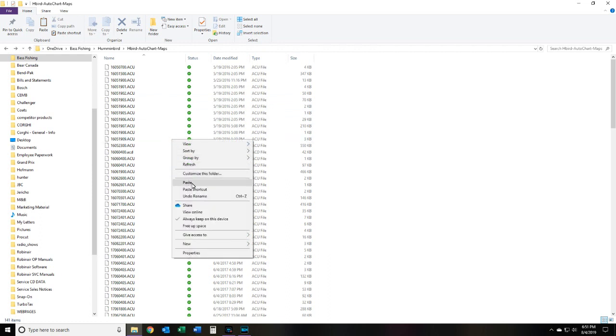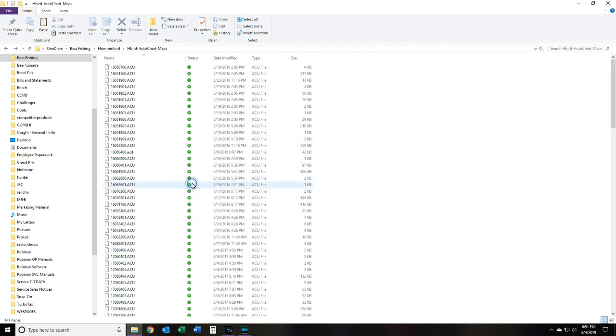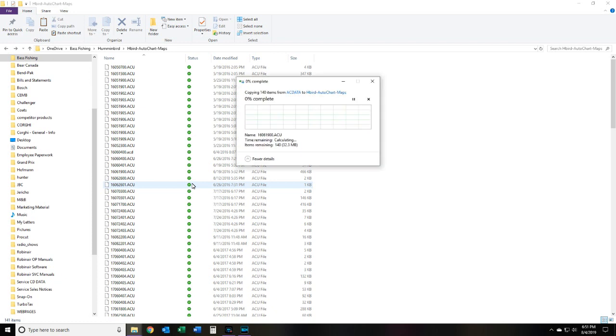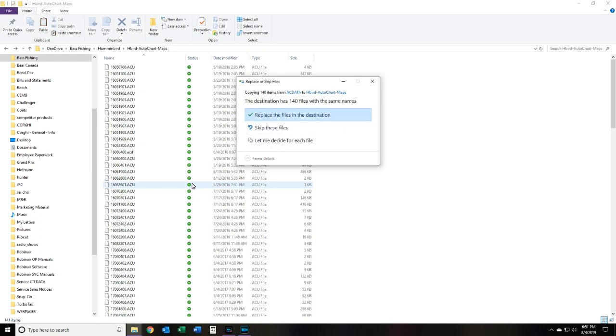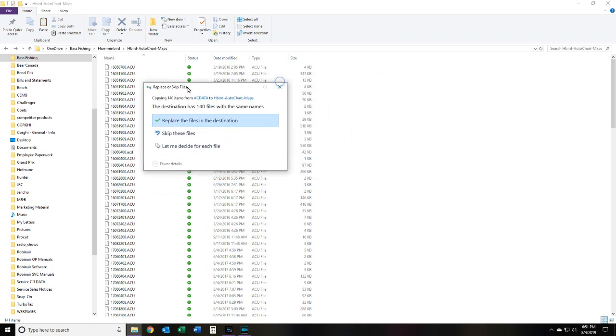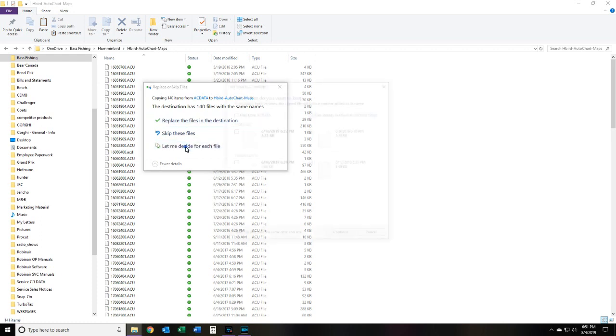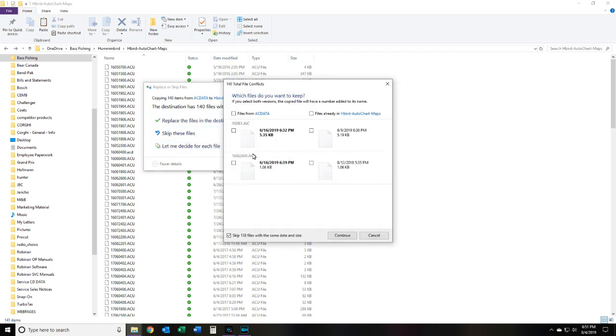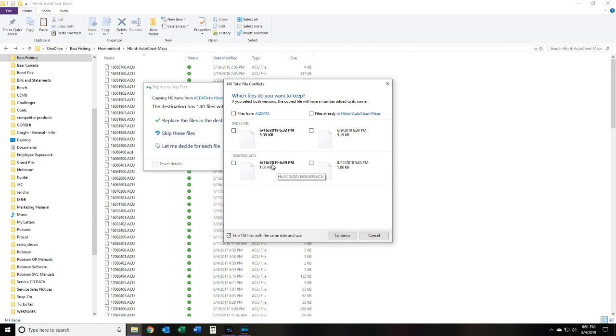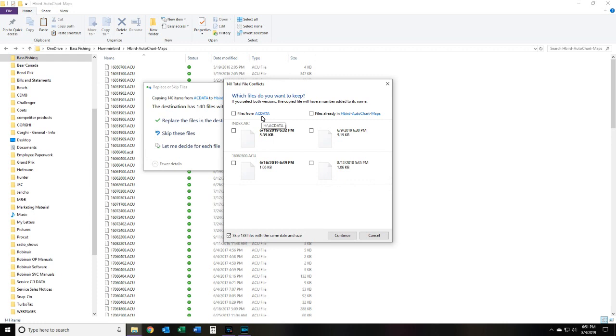And what this is going to do, it's going to bring the files over from the card. But because I have multiple files here that are already in place, it's going to say that hey, you have the same files already. So what we're going to do in this dialog box right here is we're going to say let me decide for each file. And there's a reason why I want to do this. As you can see, we have the index file which of course will change based on the maps that are made. And of course we have one here, one map file, it has a different time stamp. The data would be the same size and times would be different. So this is on the AC data folder of the card and this is what's already in the map.